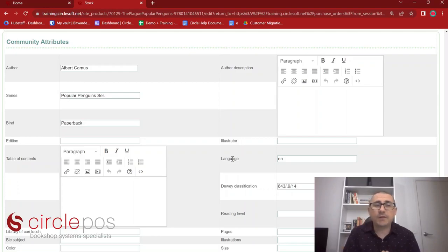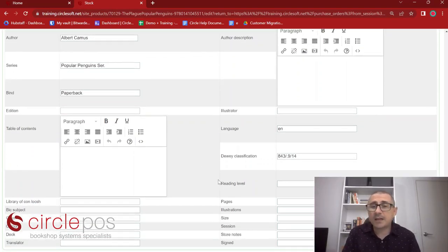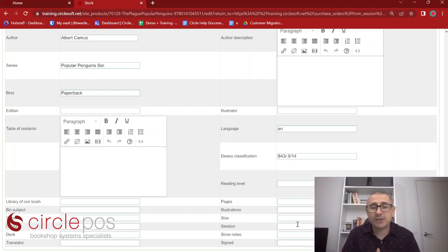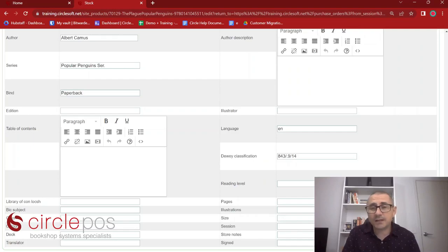Moving further down we find our community attributes — author, series, binding, illustrator information, and anything else relevant to this product. Anything that can be changed here must be changed with care and the information must be correct. If you have changed any information and wish to save it, there are Save buttons at both the bottom and top of the screen.